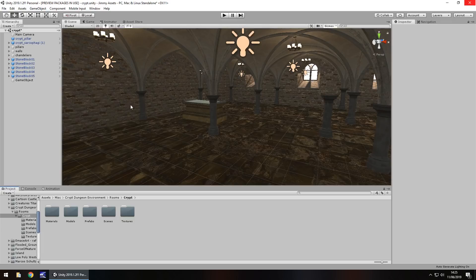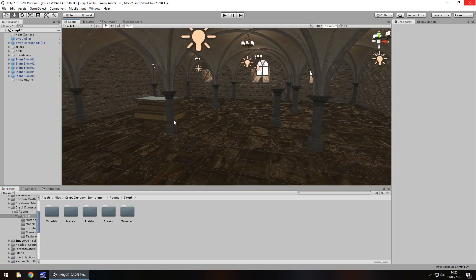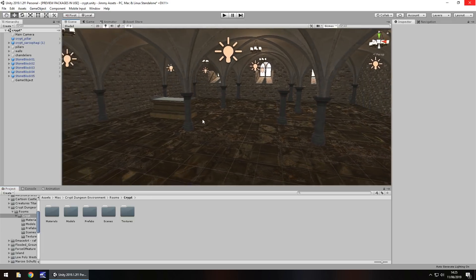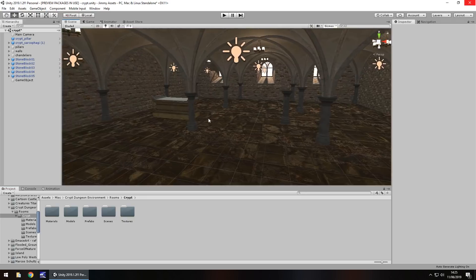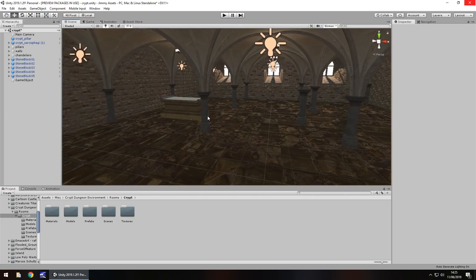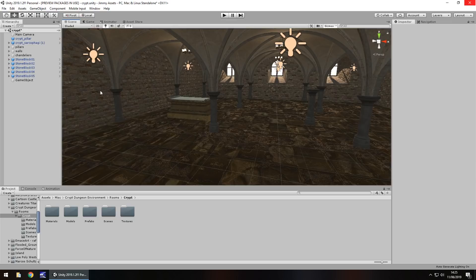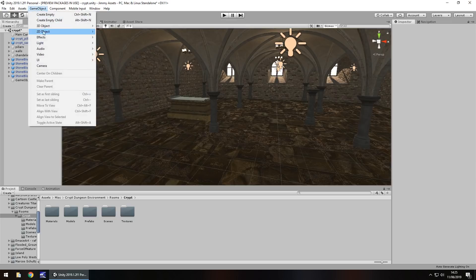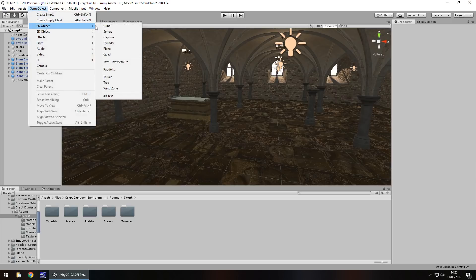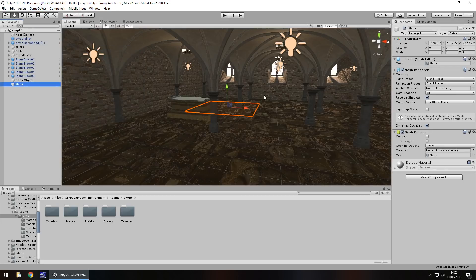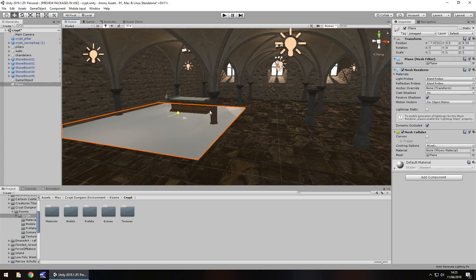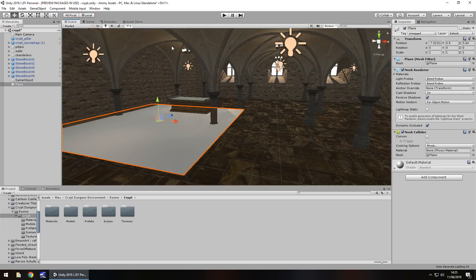Creating glass is actually easier than you would think and it's basically all down to the material. If we have this scene here, it's a nice crypt scene from the asset store, and I'm just going to add in a plane. So 3D object and plane. I'm going to bring this into a position that we can see it. Let's have this section glass here.